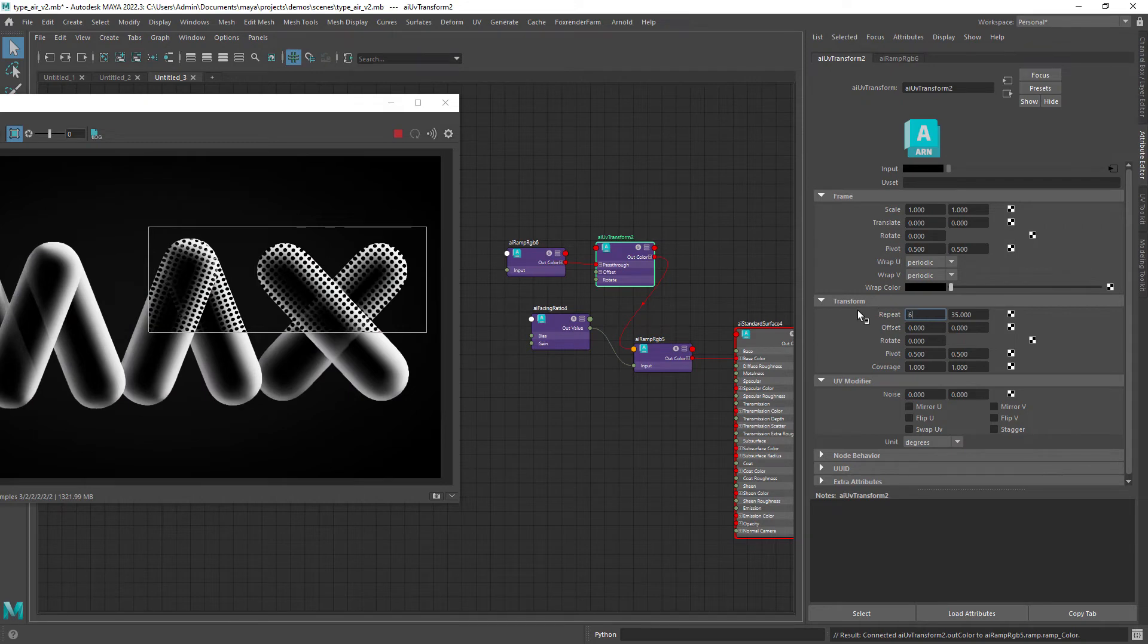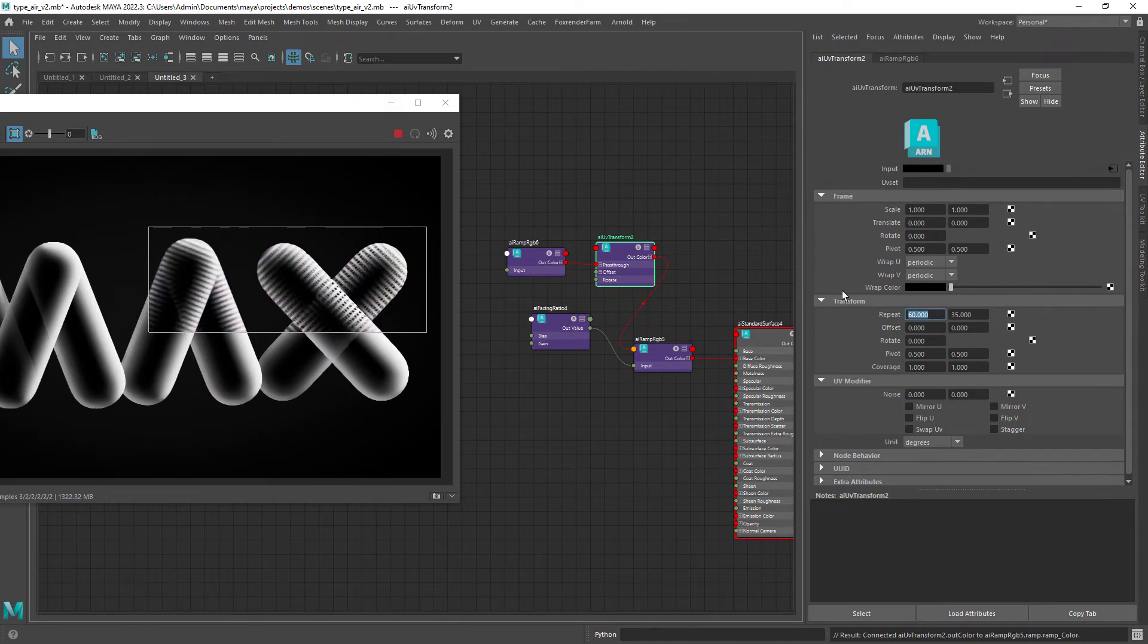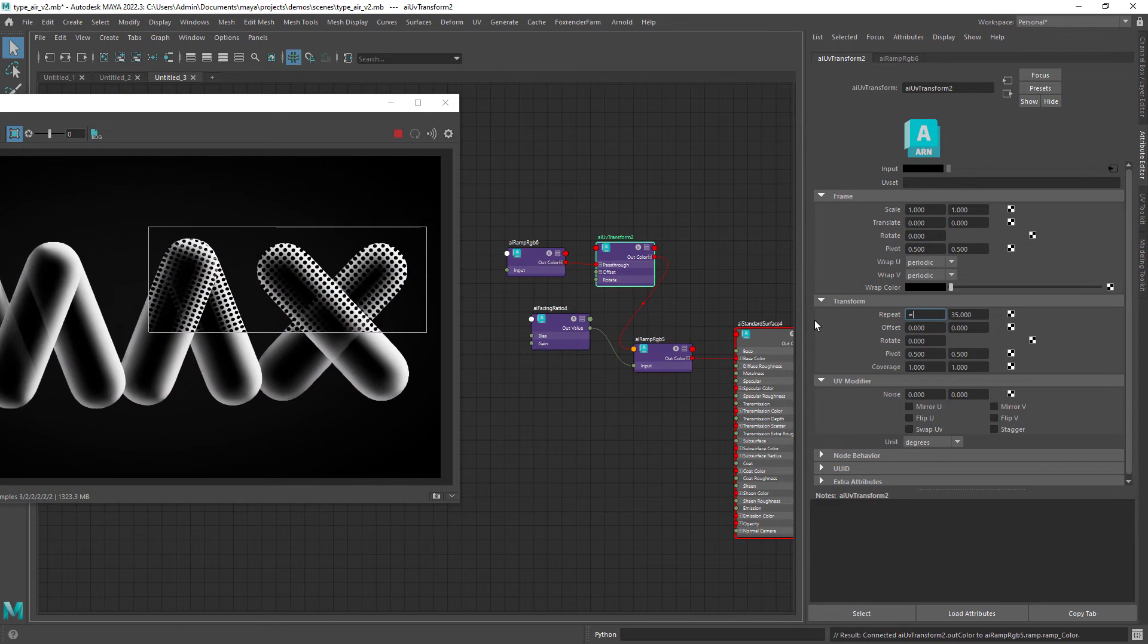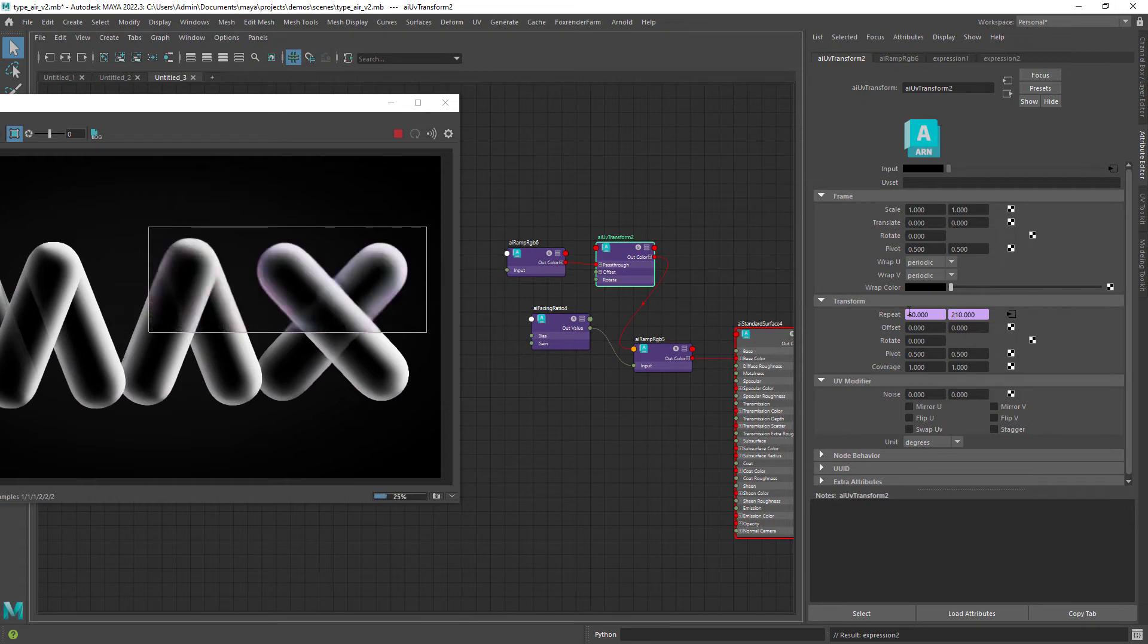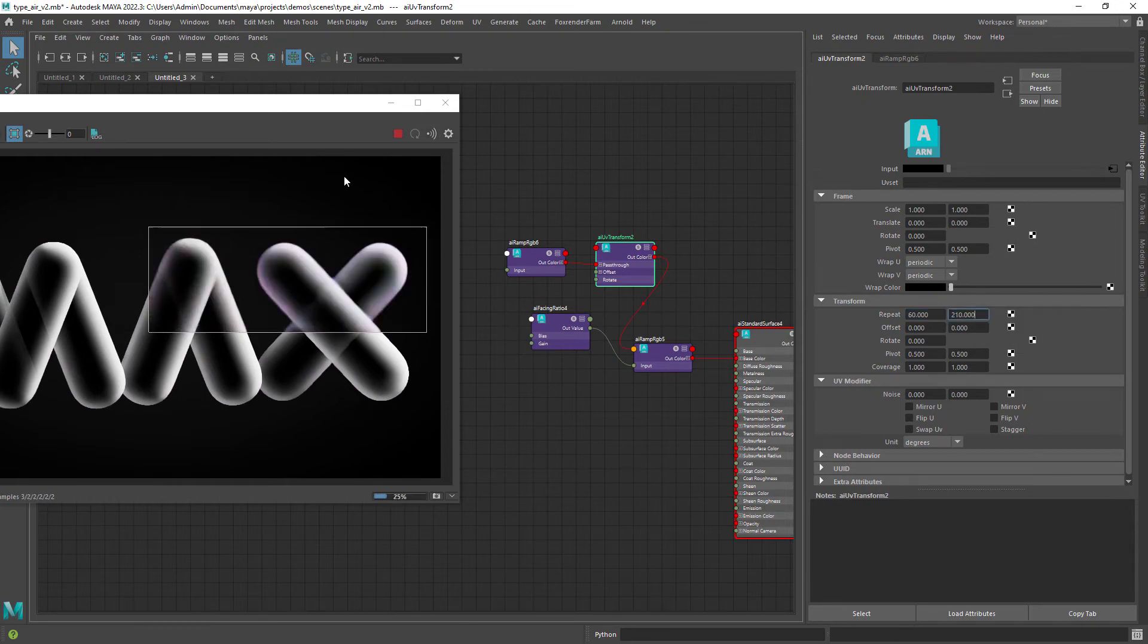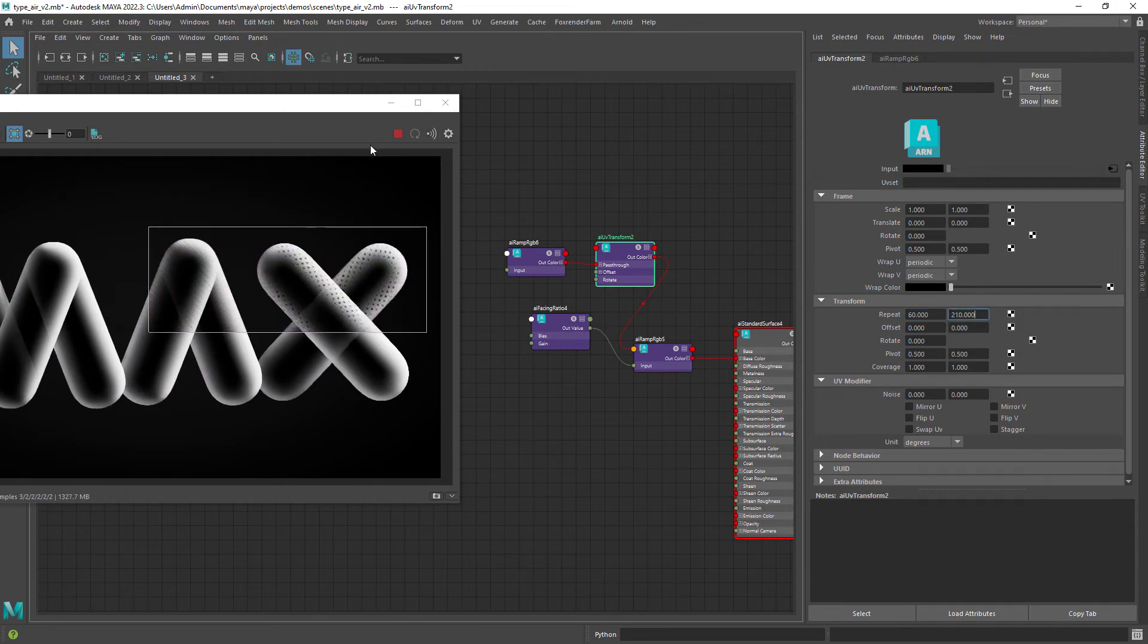Once we have the correct ratio we want to repeat it a few times. So for that we will use a simple expression and multiply the current values by 6. You can pick whatever value you feel looks better.